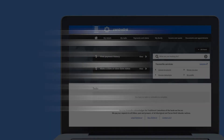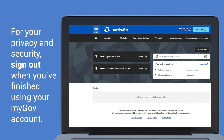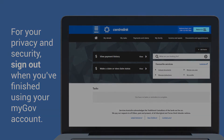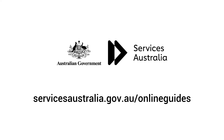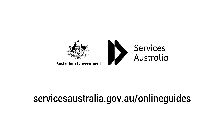For your privacy and security, sign out when you've finished using your myGov account. For more information, go to servicesaustralia.gov.au/online-guides.